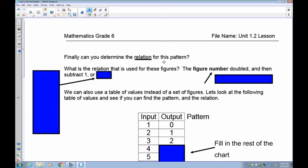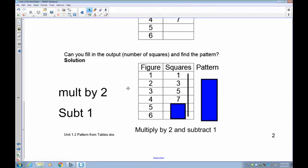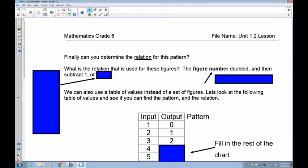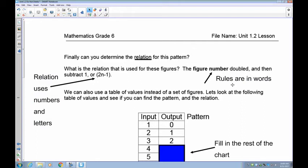To make that into a relation — remember the relation is always in letters and symbols — if n is the input, we multiply by two and subtract one, giving us 2n minus one. So the relation is 2n − 1, and the rule in words is: multiply by two, subtract one. Remember: relations use letters and numbers; rules are always in words.